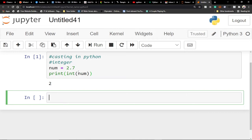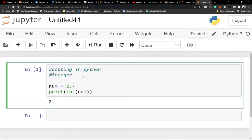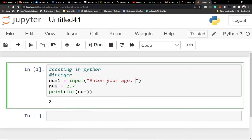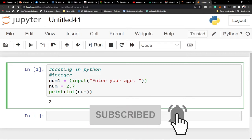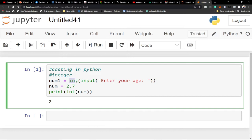Casting helps a lot in most of my programs. For example, if I have a variable and I want to accept input from a user — say, enter your age — the user may enter a number that's not a whole number. So what I do is enforce this by wrapping it with the integer keyword, casting the input to ensure that whatever the user enters is stored as an integer variable.